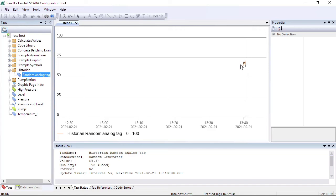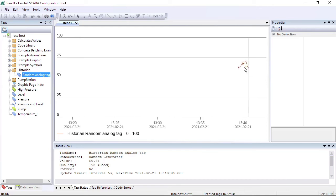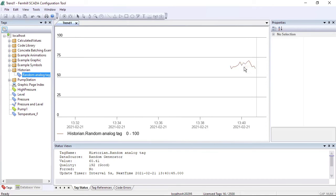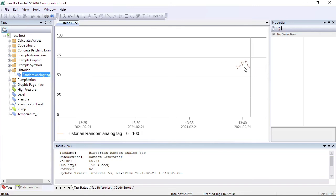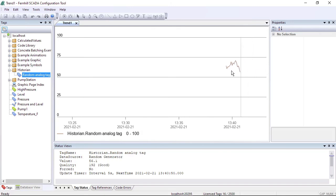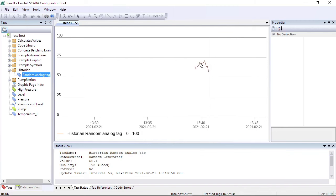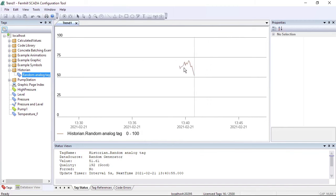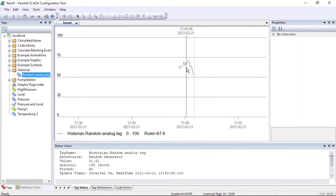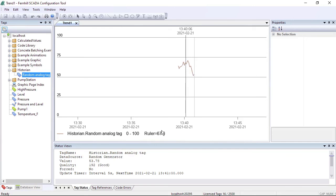You can use the mouse pointer to operate the trend. For example, moving the mouse wheel in will zoom in, moving the mouse wheel out will zoom out. Pressing a mouse button down and dragging pans the time axis, and a single click toggles the ruler where the ruler value is shown in the trend key.